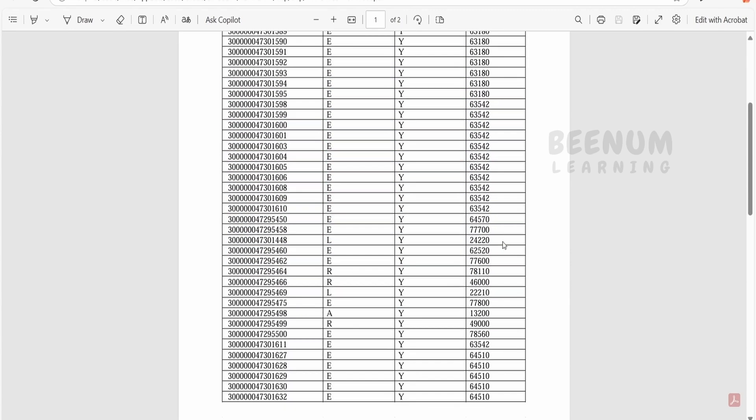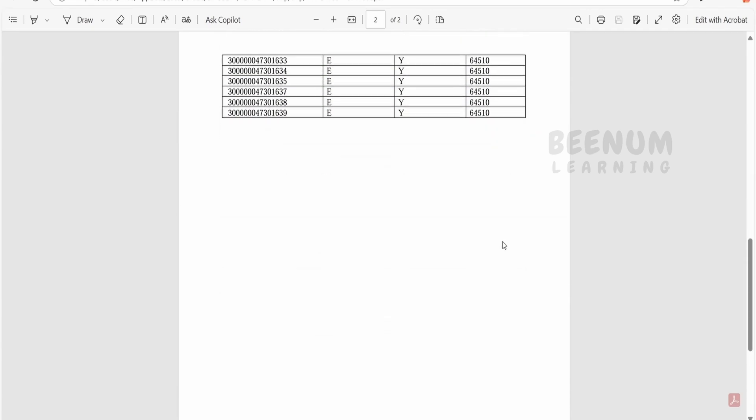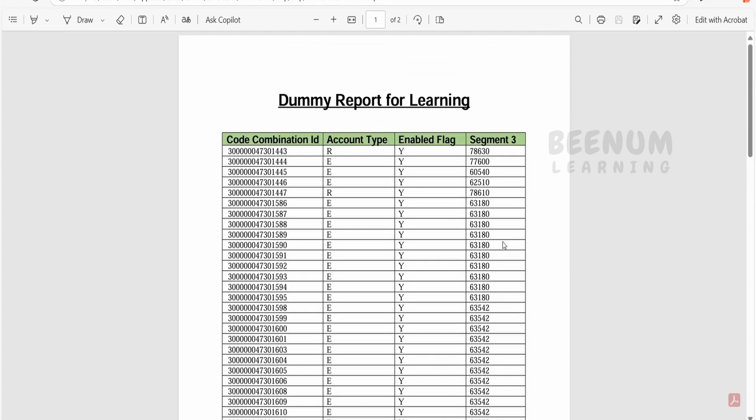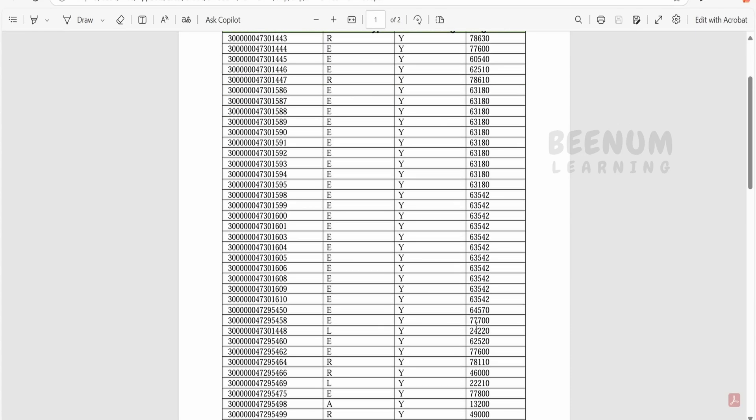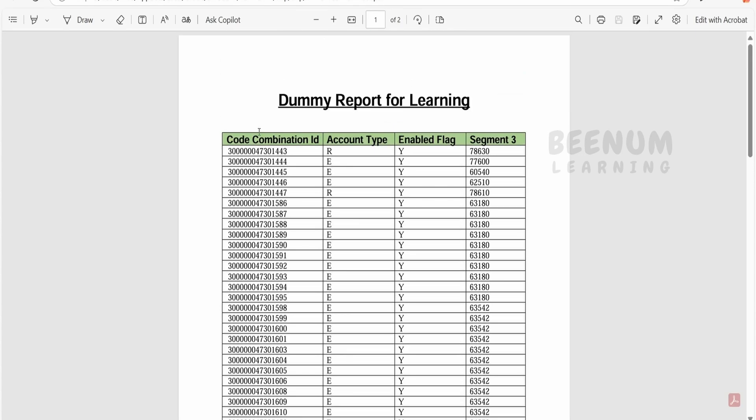In this case, I will display the data in the descending order of this code combination ID. You can also go for showing the descending or ascending order for segment 3 or any of the columns for your use case. So we will demonstrate how we can sort this code combination ID.